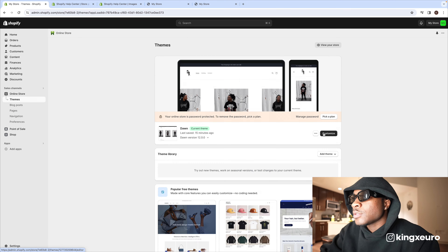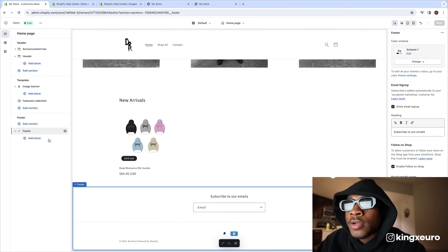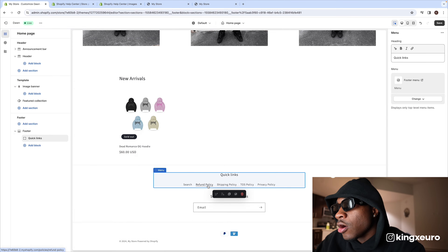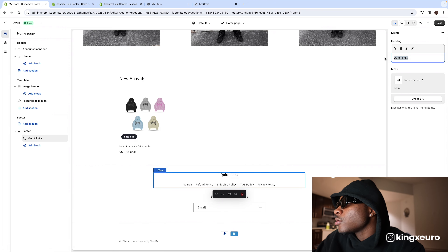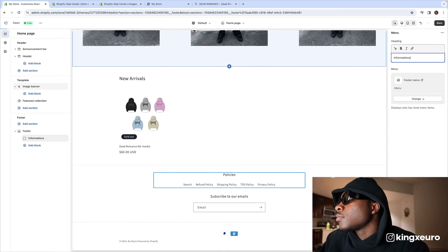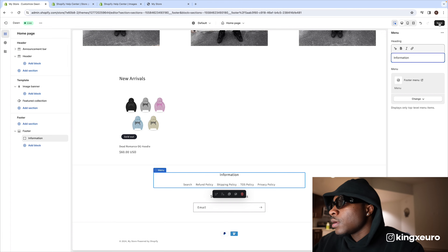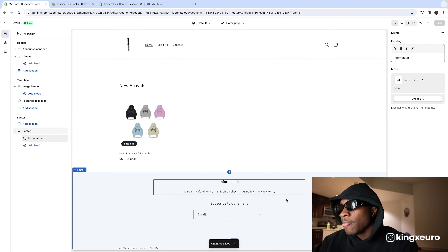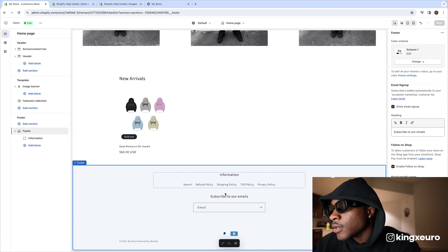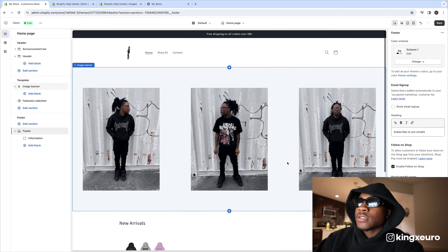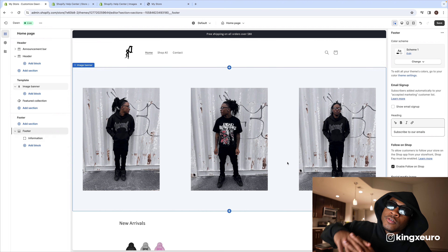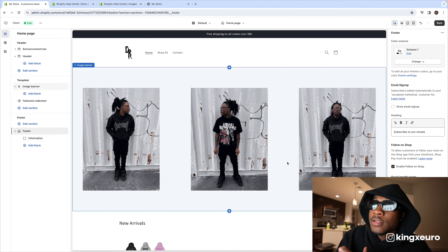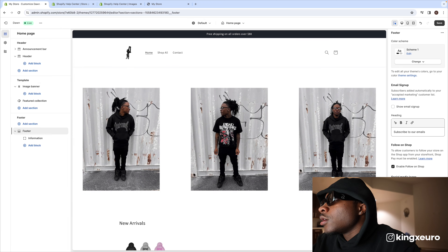Now go back to your online store and press 'Customize.' Go to the footer section, press the dropdown, press 'Add block,' and select 'Menu' — now all your policies will appear in the footer. Change the title to 'Information.' You'll see refund policy, shipping policy, terms of service, and privacy policy. I'd also remove the 'Subscribe to our emails' section from the footer, because if you set up an email pop-up through Klaviyo or Mailchimp, you already have that covered.